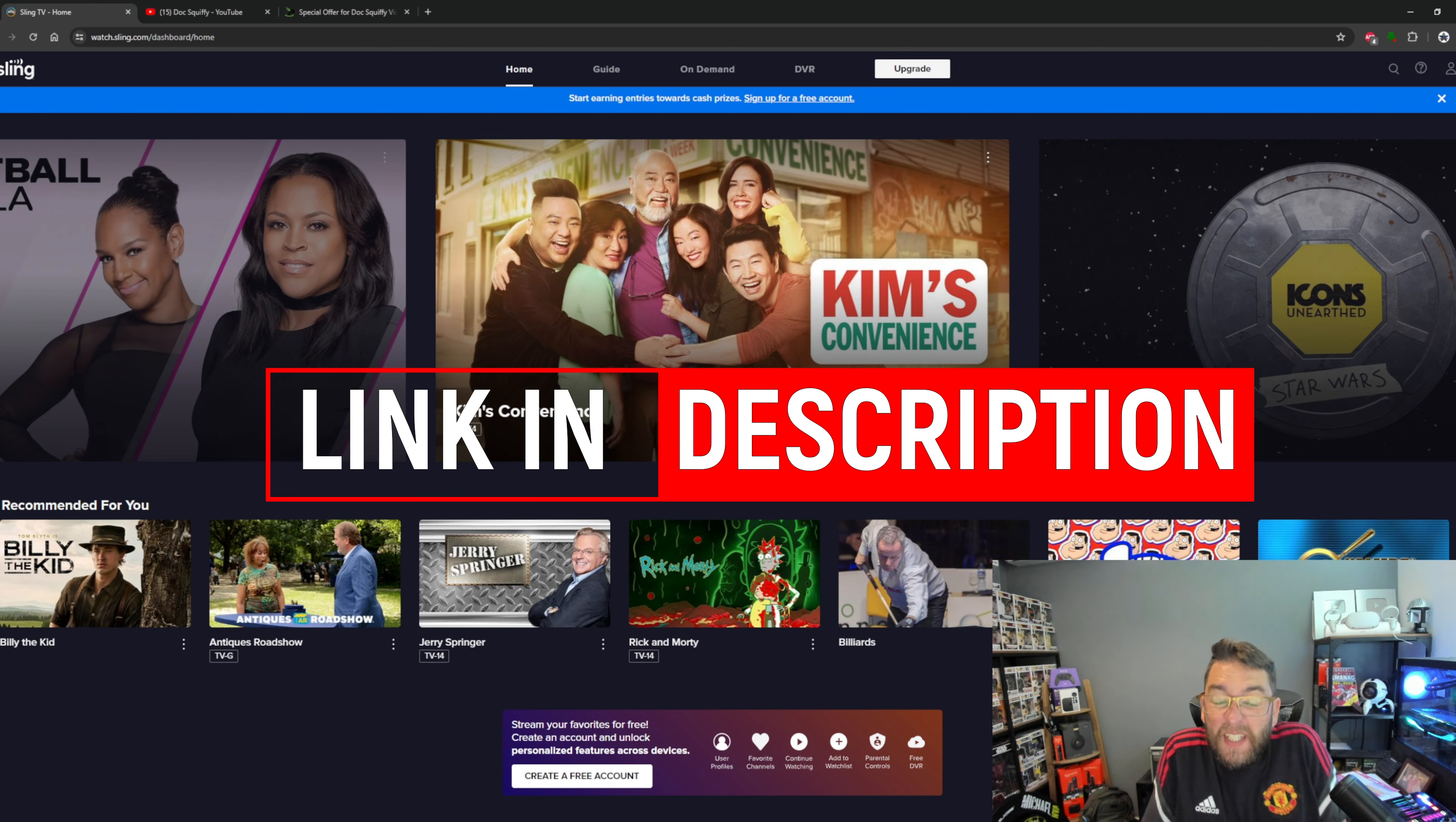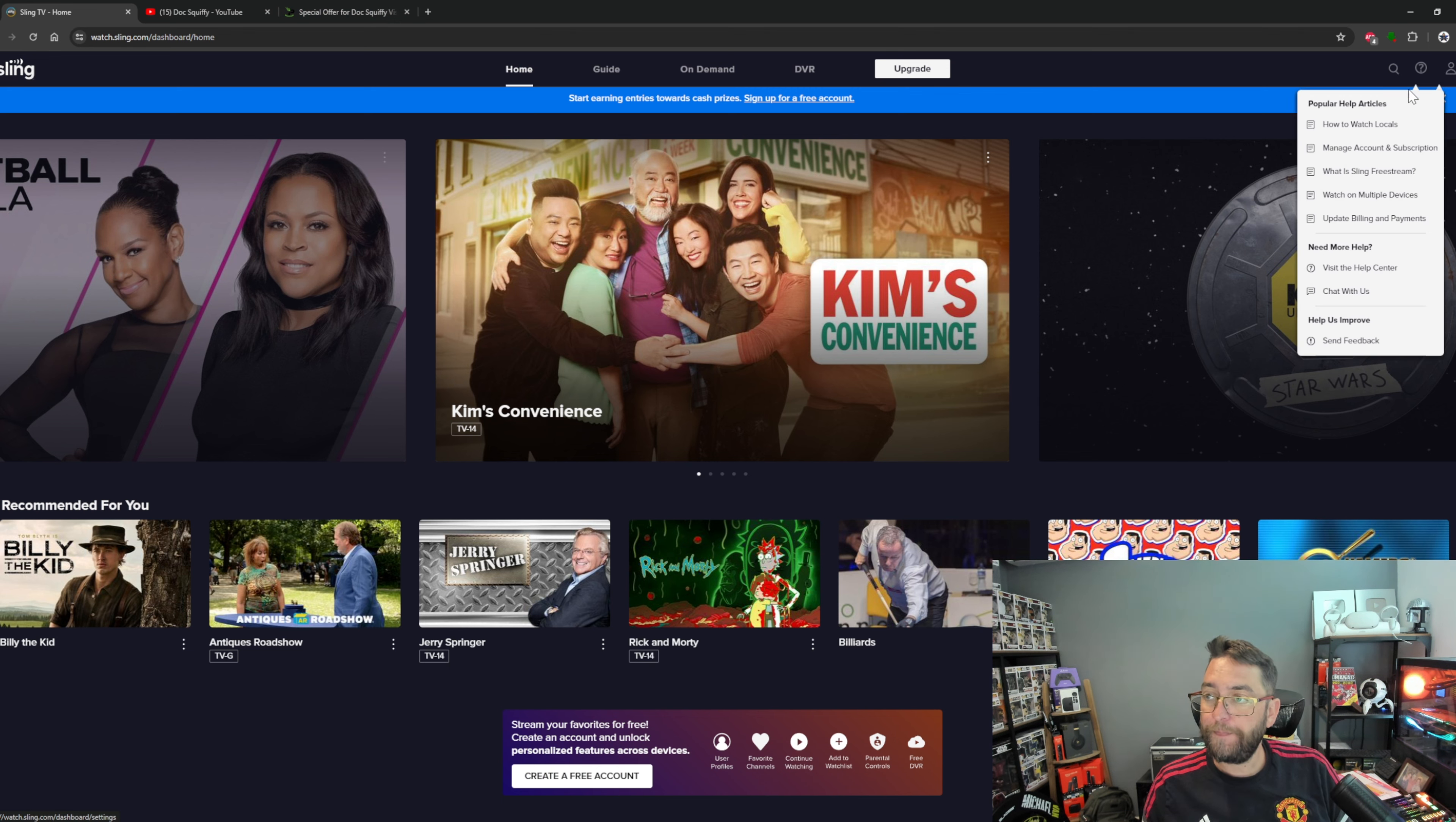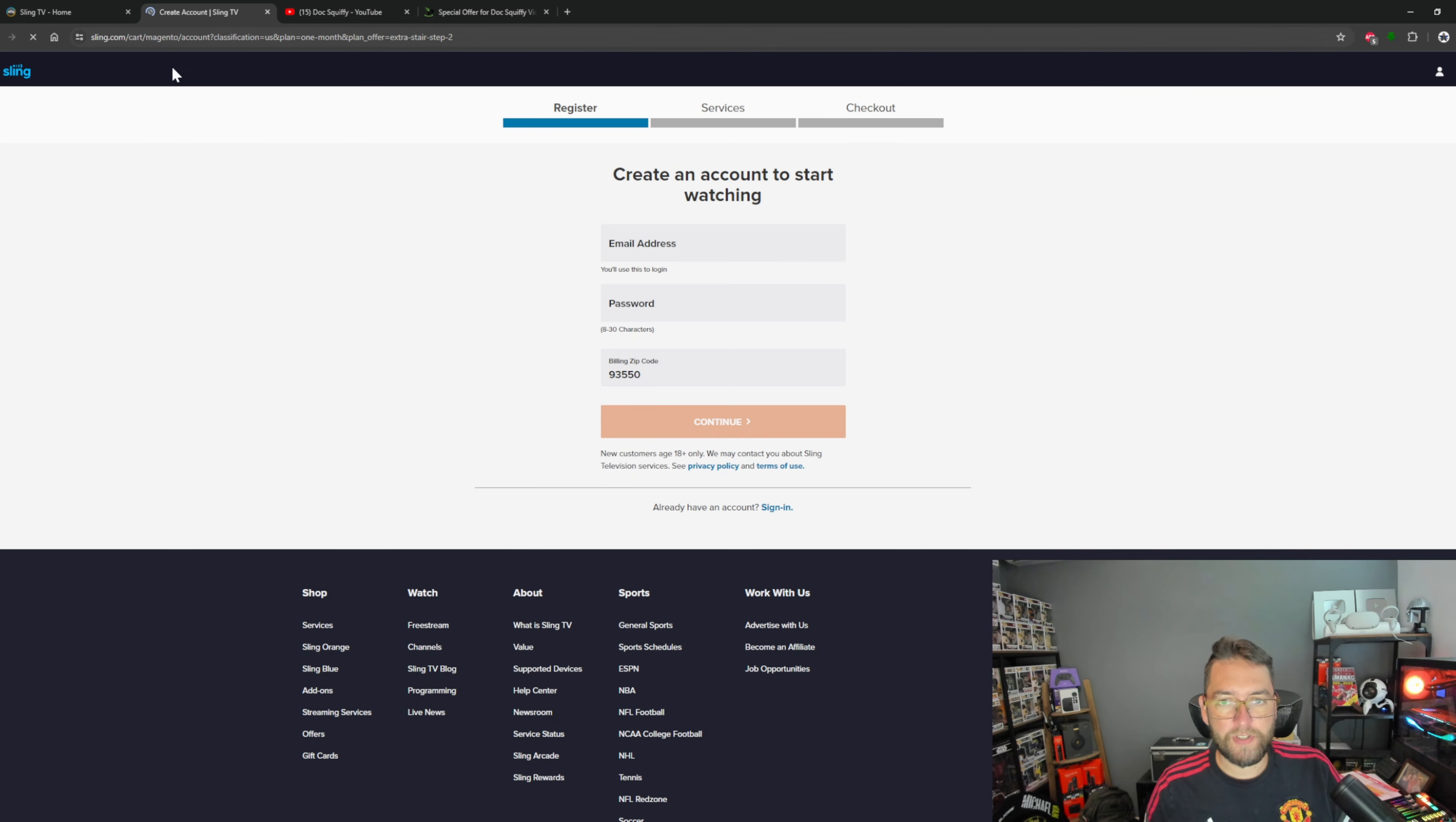You can search if you want to. It will give you the option to upgrade your account. If you wanted to go into an upgraded account of Sling, that's different and they'll give you different prices for that. But we're not here for that - we are just on Sling Free Stream.